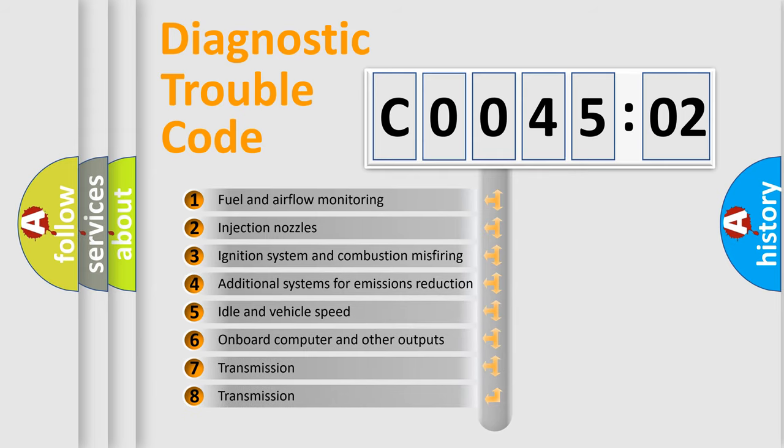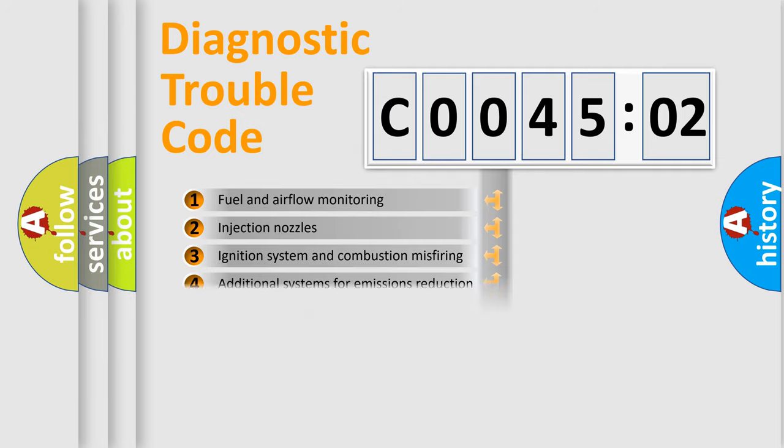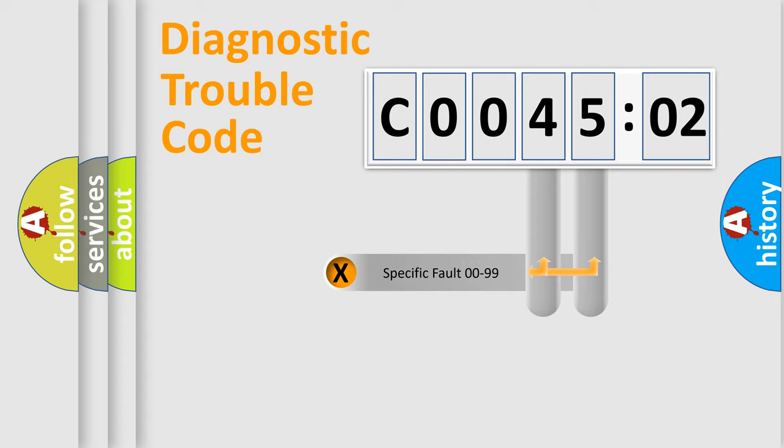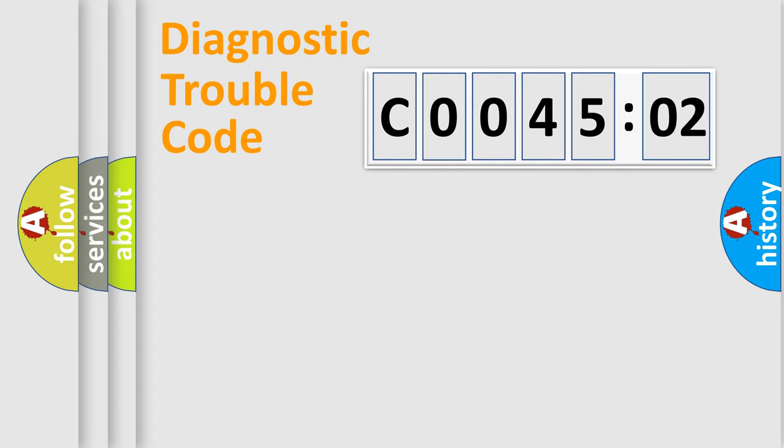The third character specifies a subset of errors. The distribution shown is valid only for the standardized DTC code. Only the last two characters define the specific fault of the group.